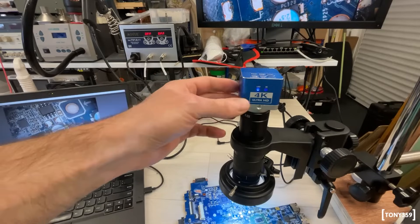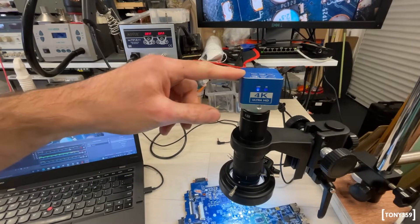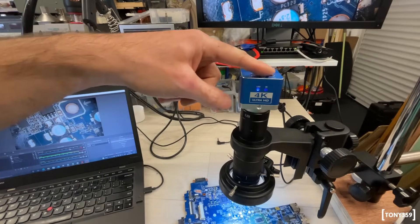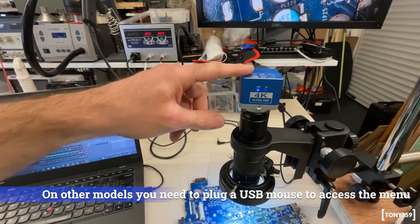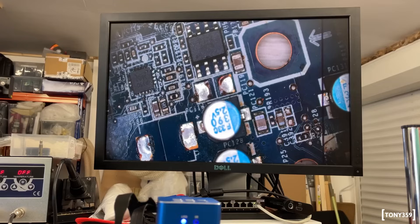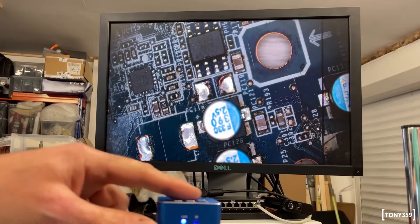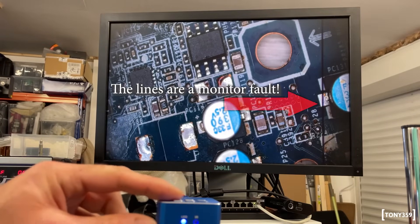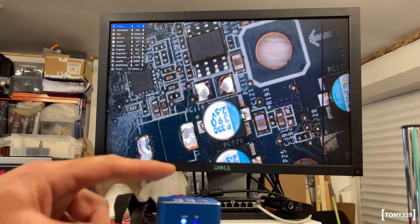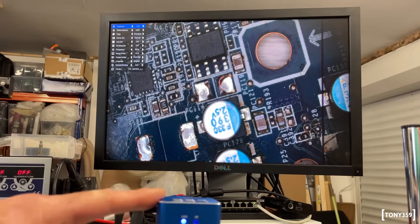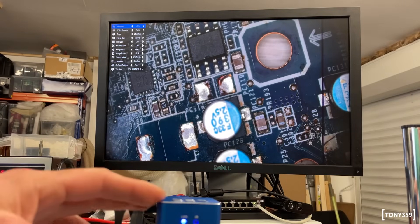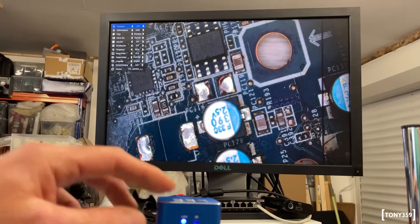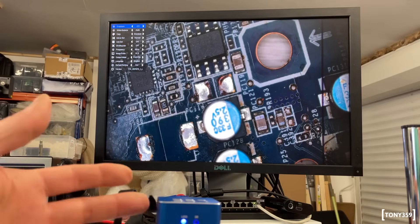One advantage of this model against others I've seen is this one has a little keypad on top where you can browse menus. Now, the menu is quite interesting. Just be aware that it's not available when the microscope is connected to the laptop. I guess there's probably a limitation of the hardware, so you have to power it from a power supply, which is not a big deal.